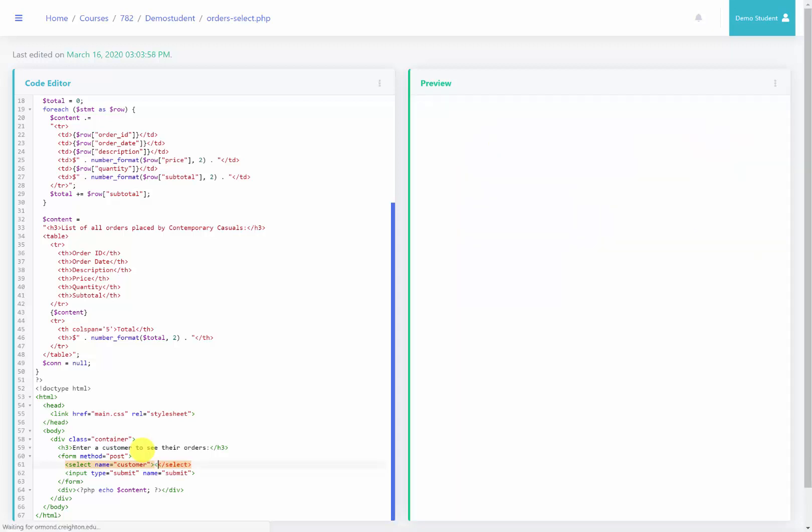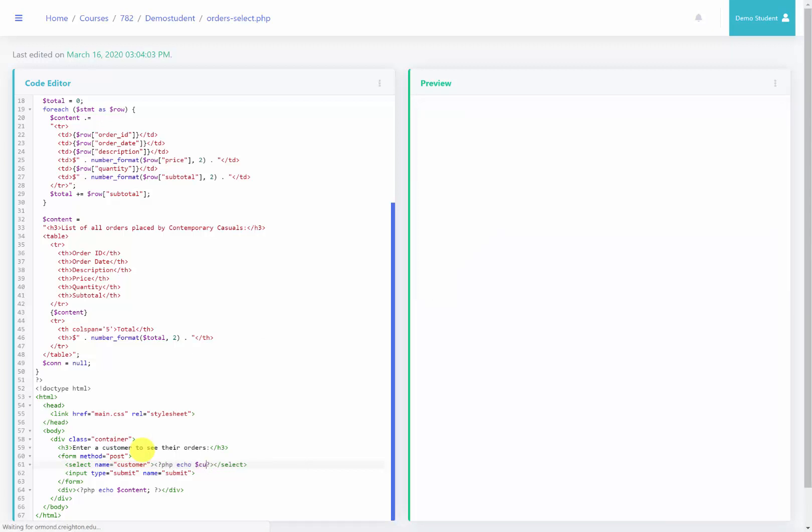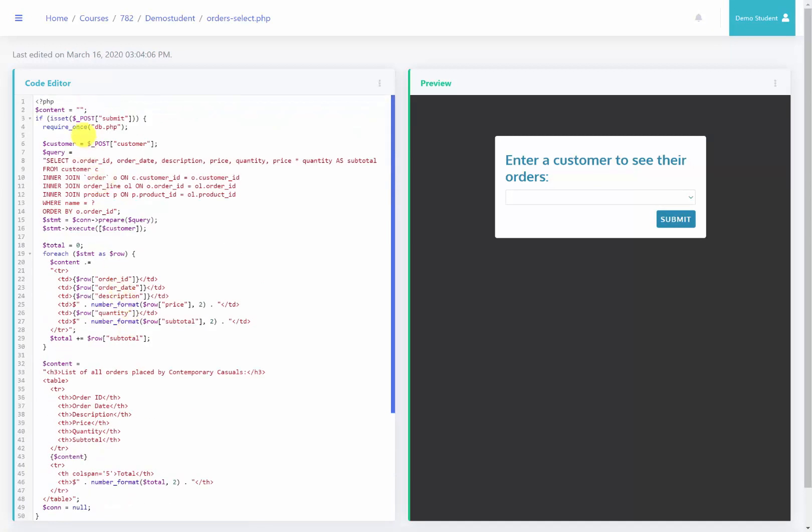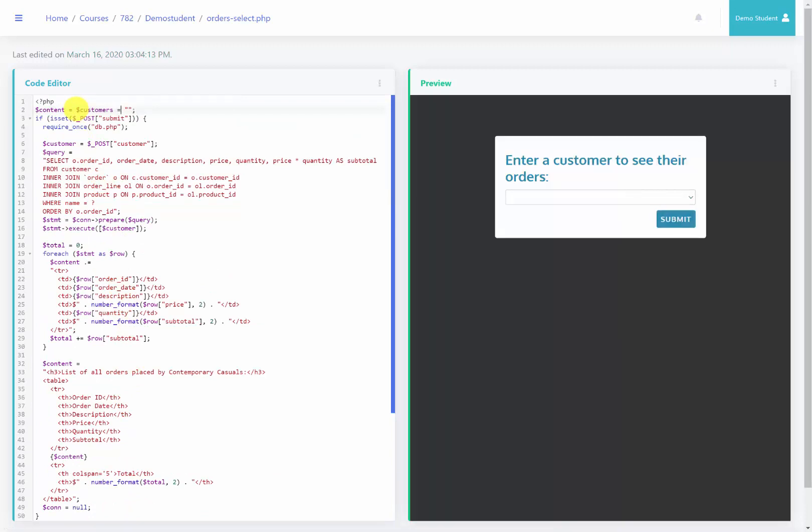So inside of this select drop-down menu, we are going to have PHP code where we're going to echo a list of all the customers that we create. Now we haven't defined this variable yet, so that's going to mean that we need to go to the very top of our page and we are going to define customers as blank, meaning that nothing has been put in between this drop-down menu yet.